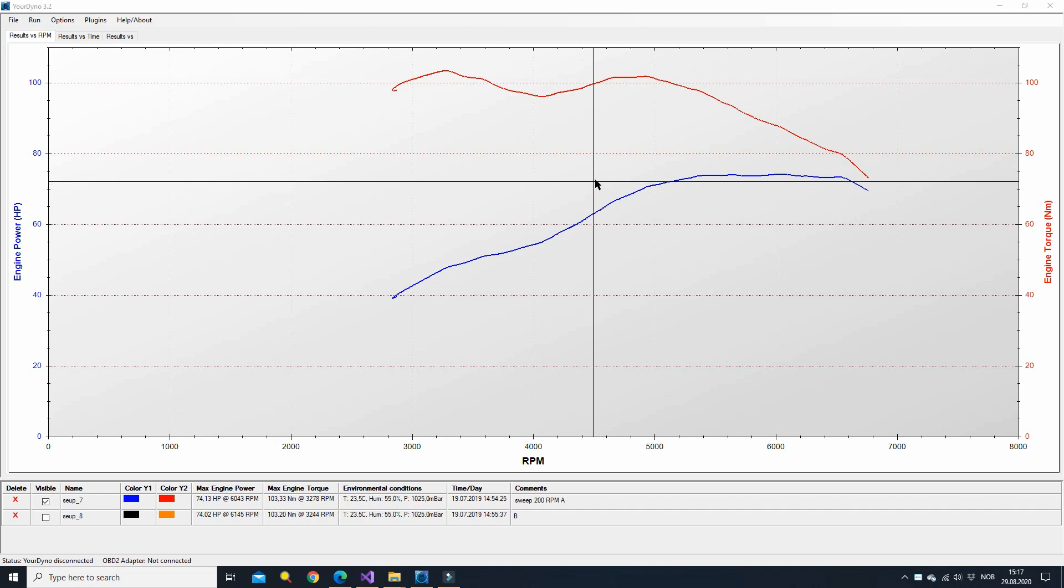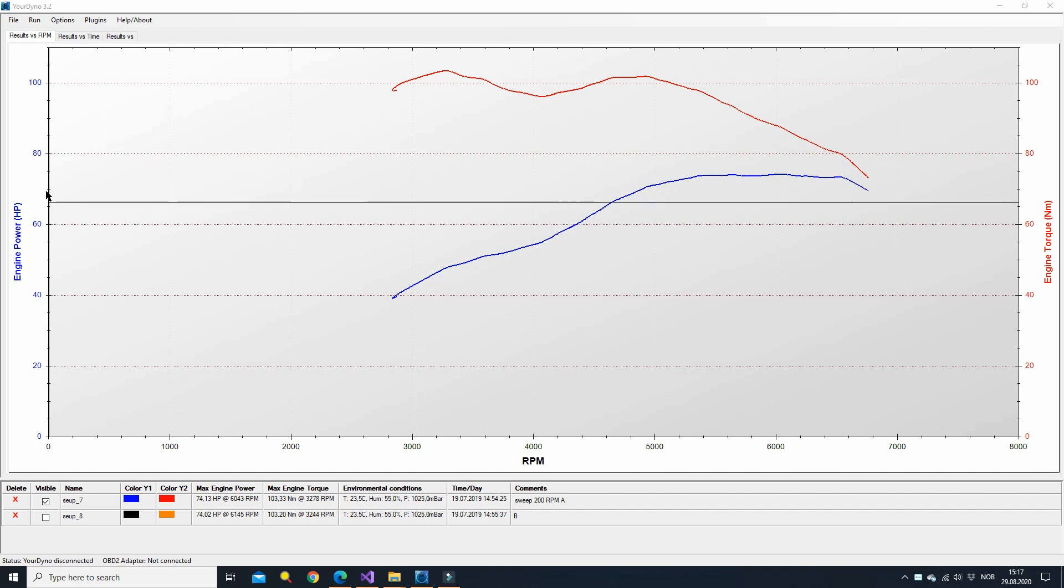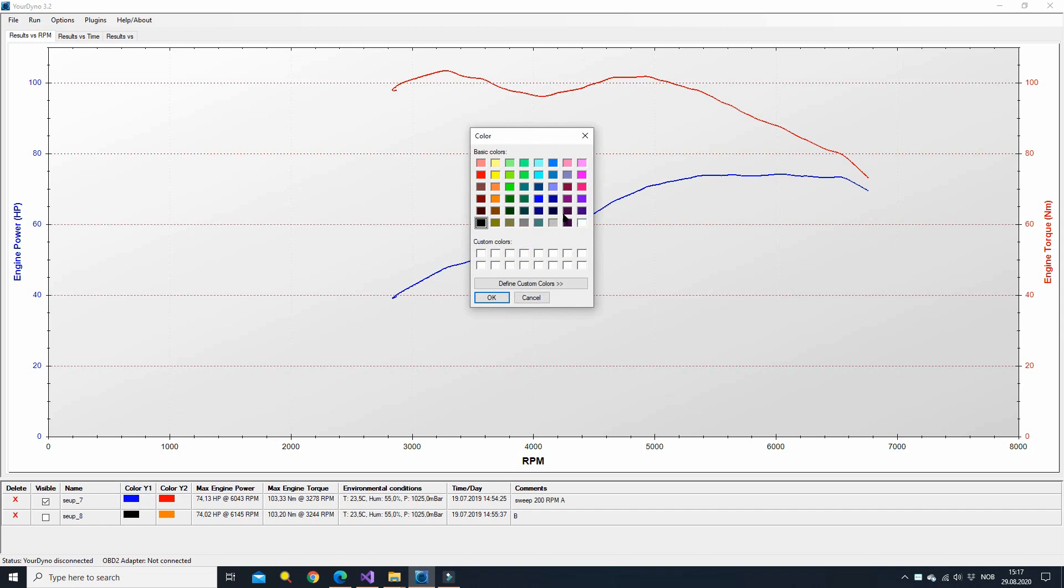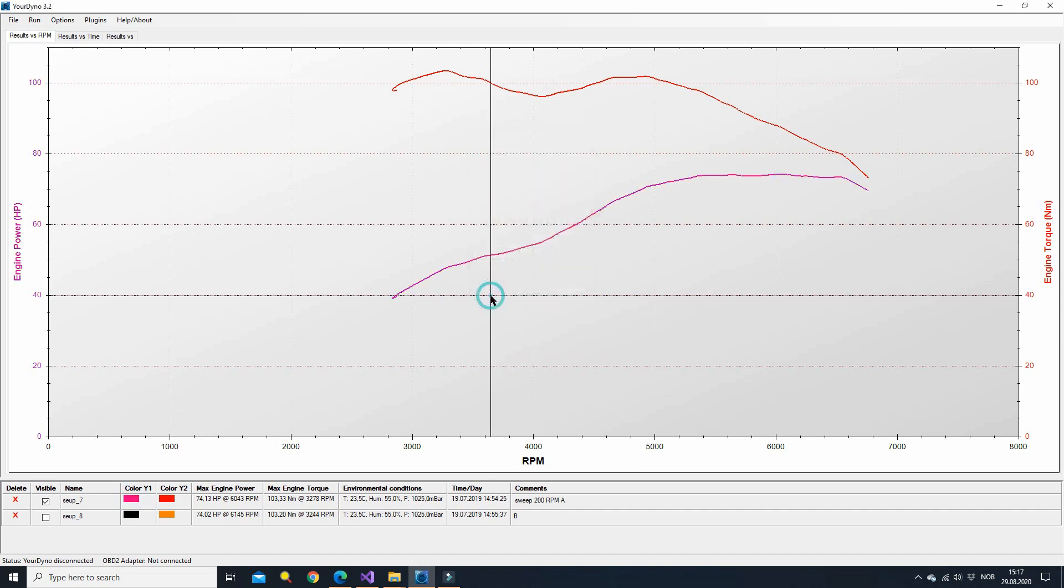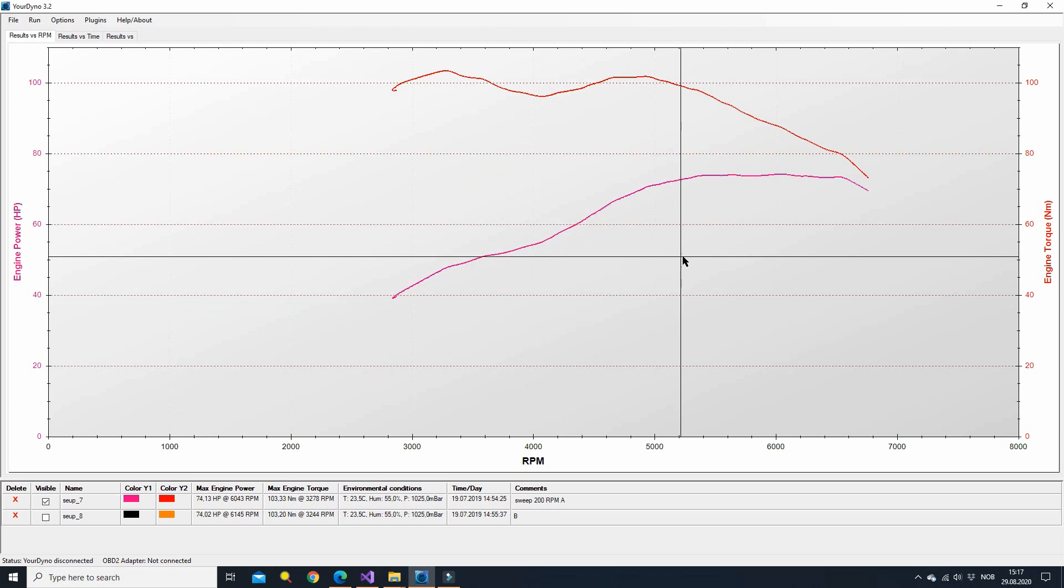So first thing to note is that we have the y1 axis over here and the y2 axis over here, and you can set colors by clicking on the labels here. So click on the blue one and say I want this to be this color here and then it changes obviously.